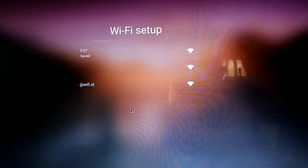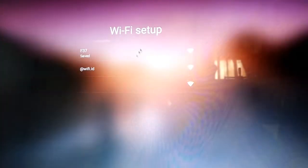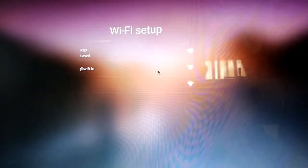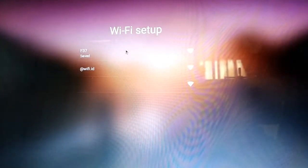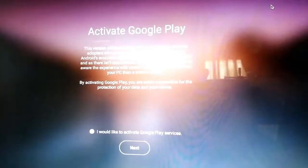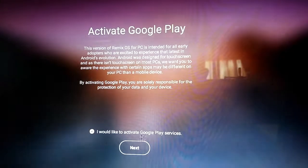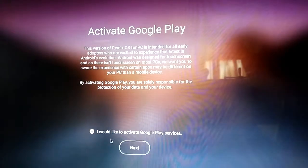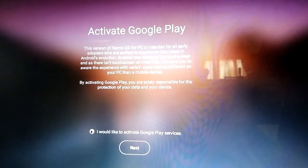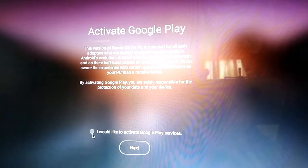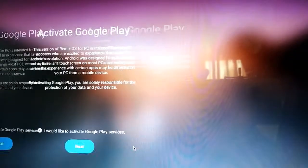So now it's supposed to connect. And there you go, connected. Then connected, okay. So next, activate Google Play. Yes, tick this. Next.